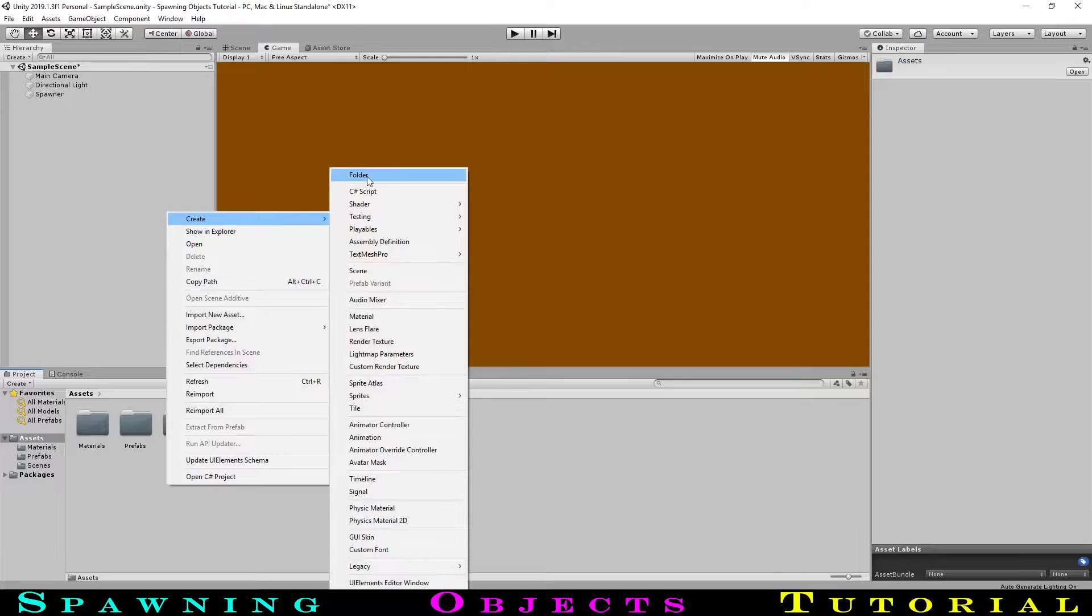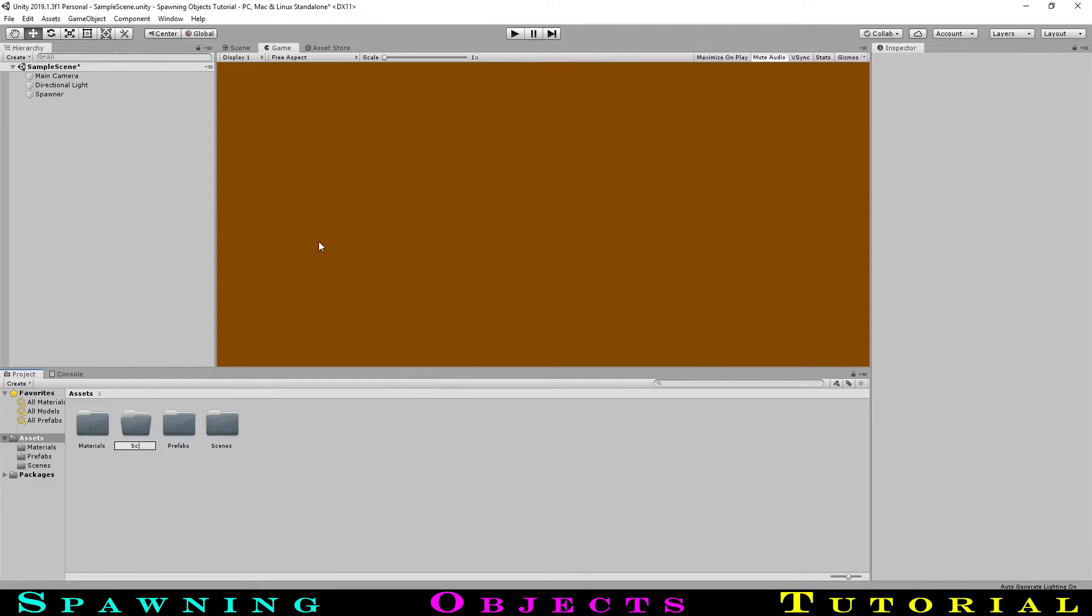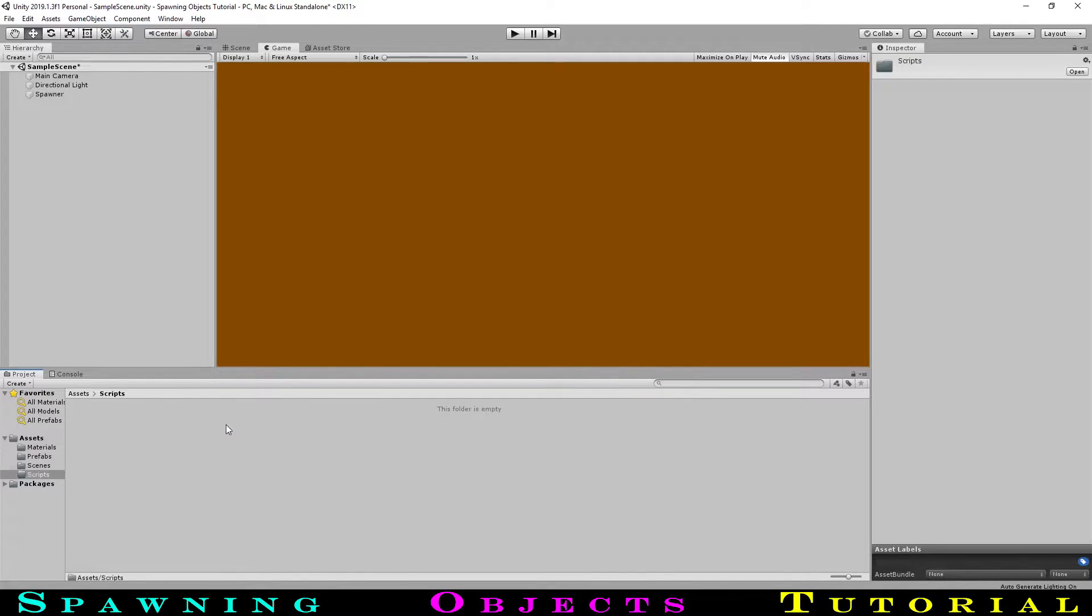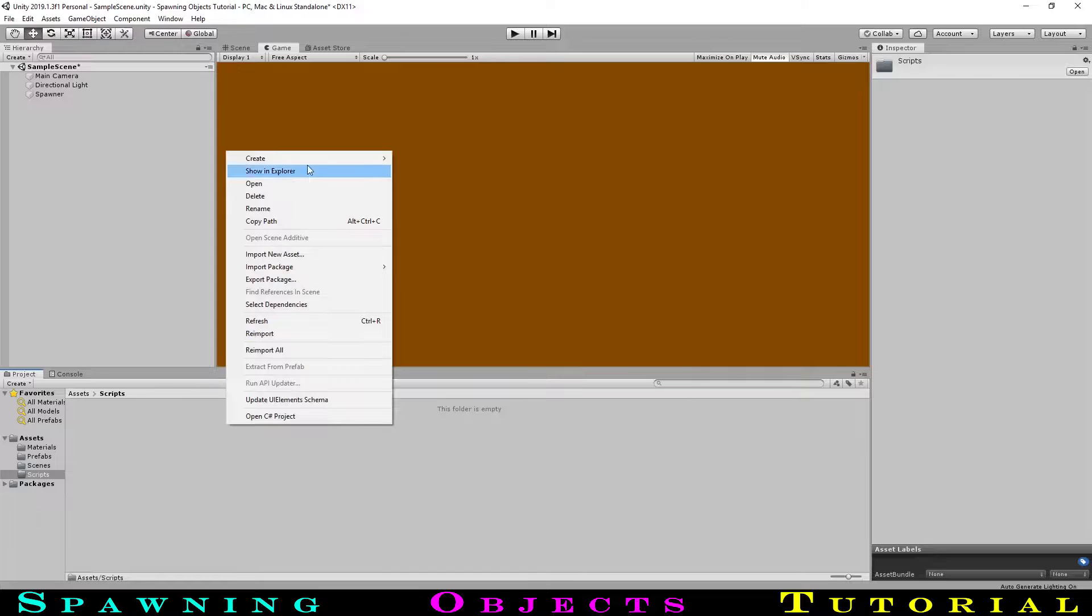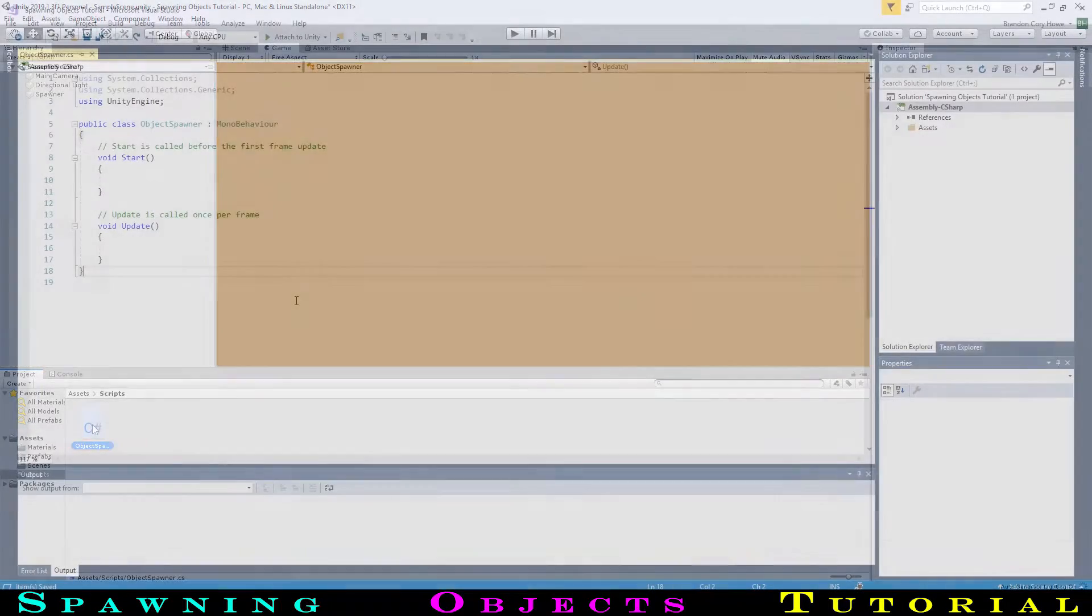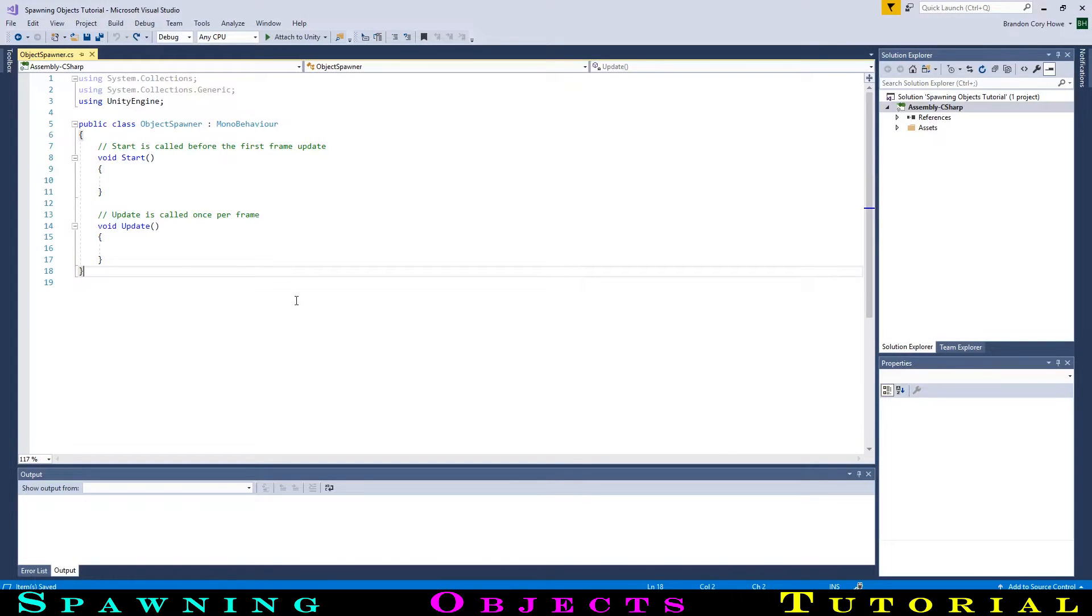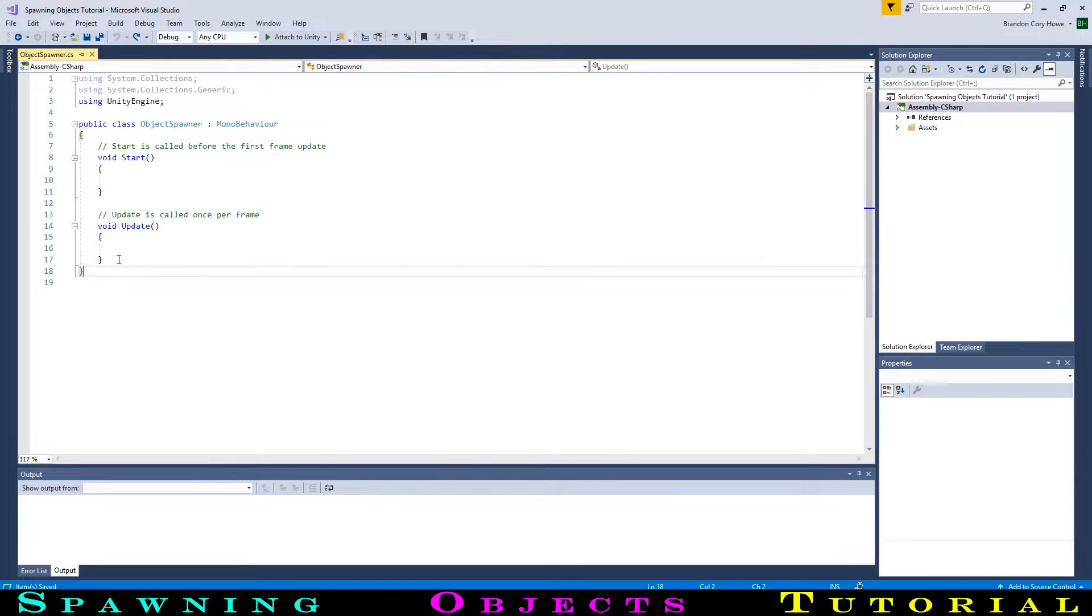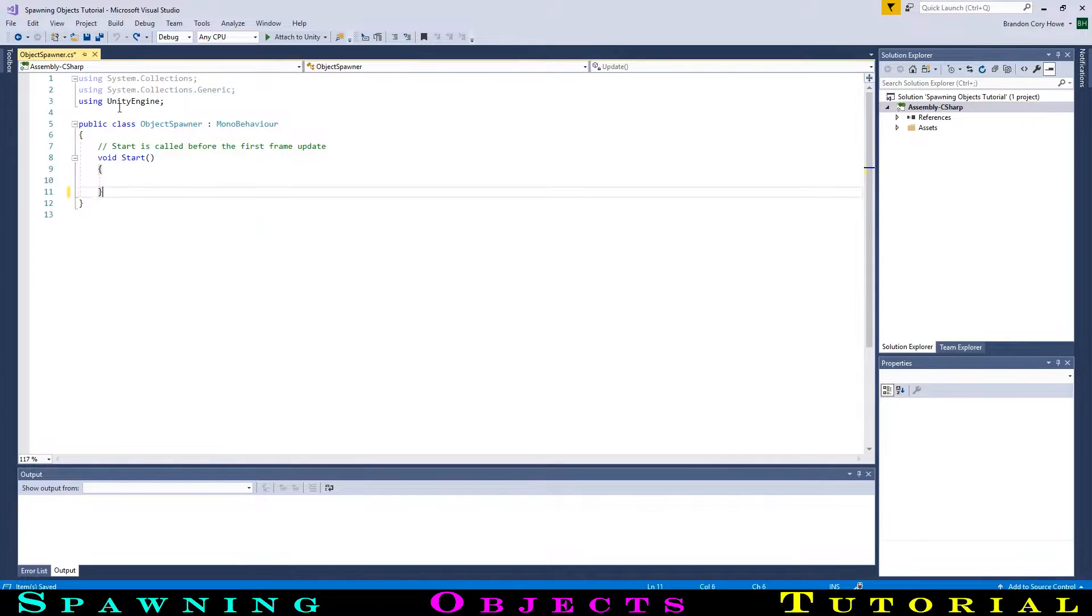We will now program a way to spawn our objects when the game is running. Let's create a new folder, scripts, then create our C-sharp script that we'll call ObjectSpawner. Opening it up, we will start by removing the update function, as we will not be using it.